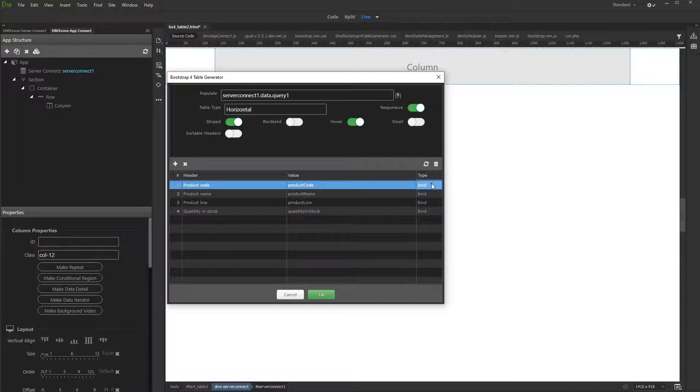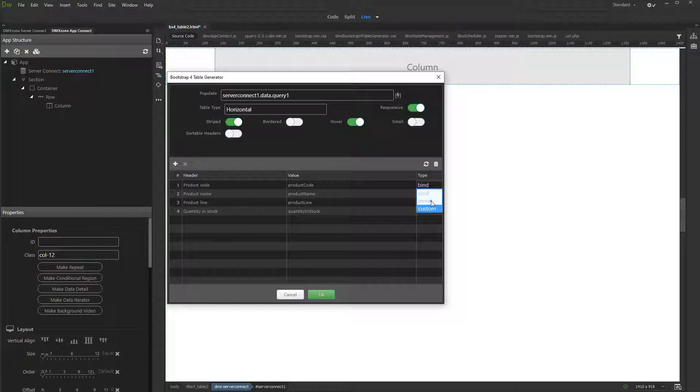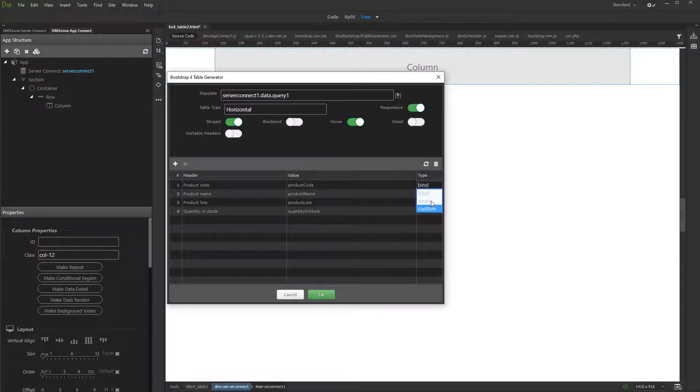You can also set the cell type. This is how the dynamic data will be added inside the cells. Bind will add the dynamic data as an inner text attribute. Inner will add the data inside the cell wrapped in curly brackets.